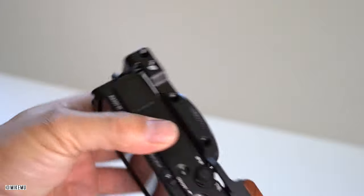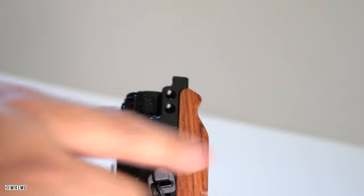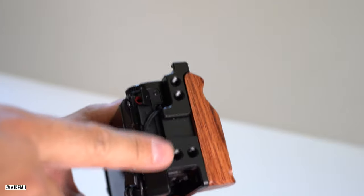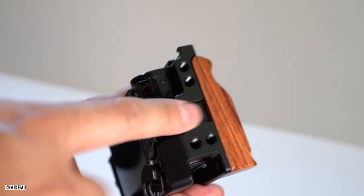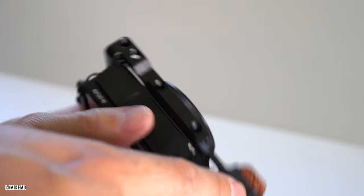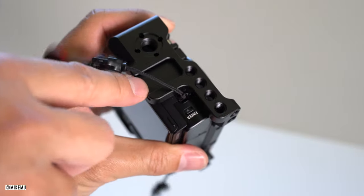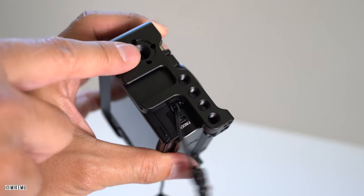But on with the rest of the cage, you actually have three different cold shoe mounts right here, one over here, one up here, and one over here, which is very nice.